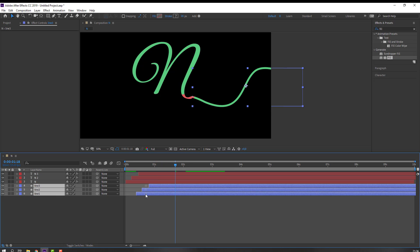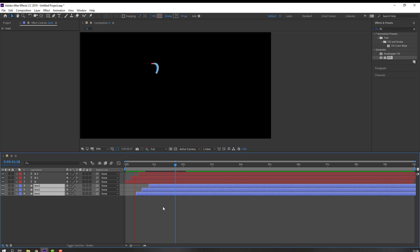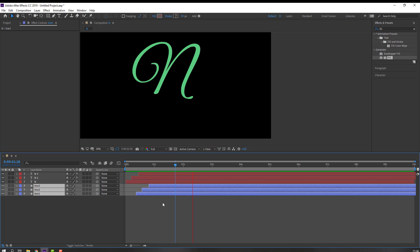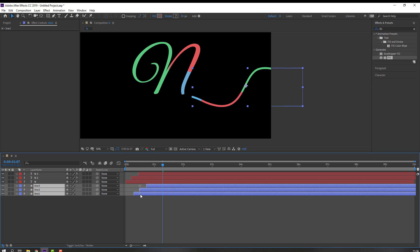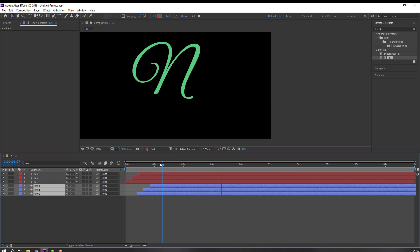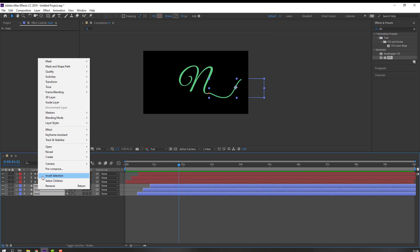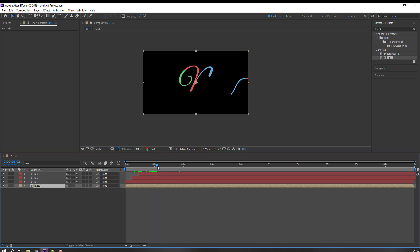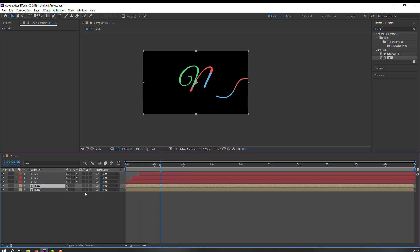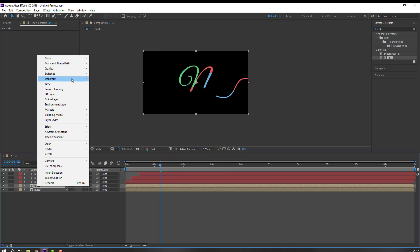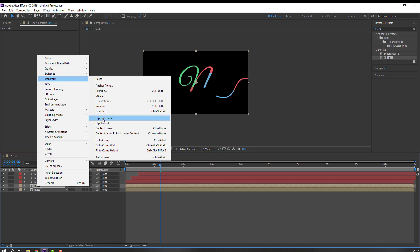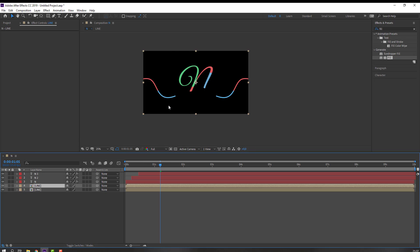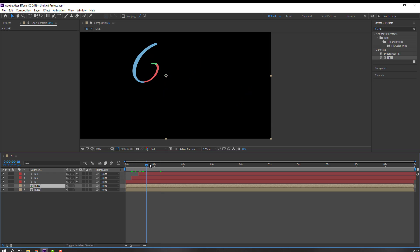Select these lines and move to the left. Select these lines, right-click — Pre-compose — add the name 'Line' and click OK. Ctrl+D to duplicate, right-click and Flip Horizontal.